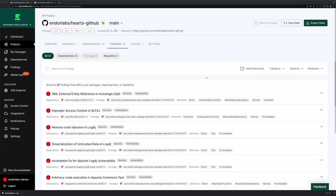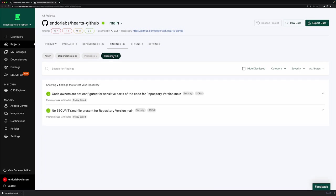Now that I have those security findings, I can also look at the Endor Labs Hearts GitHub project in the Endor Labs UI, and I can see those 35 finding dependencies and two additional findings that represent configuration issues with my repository.